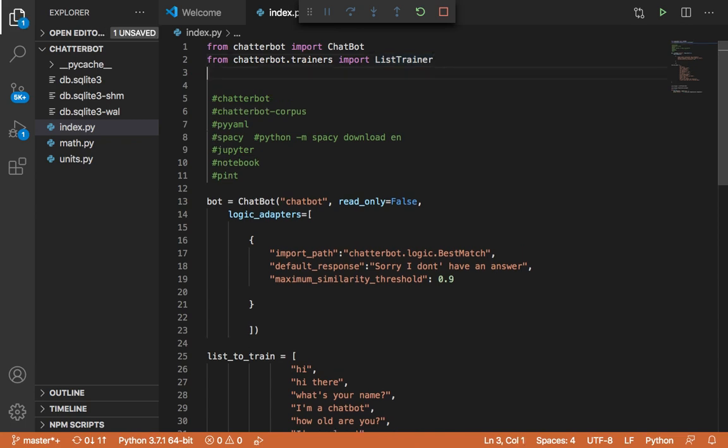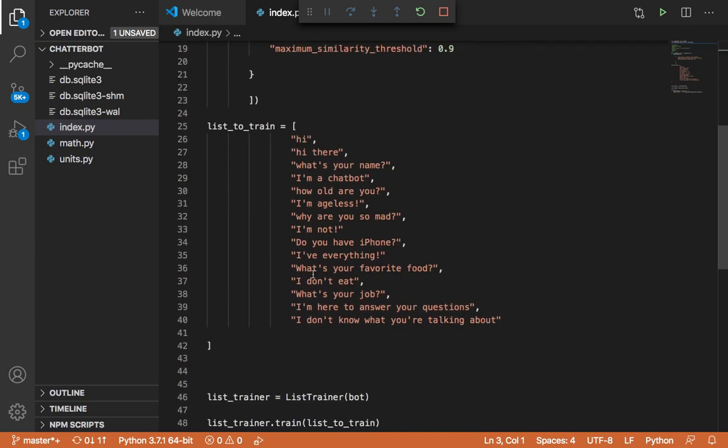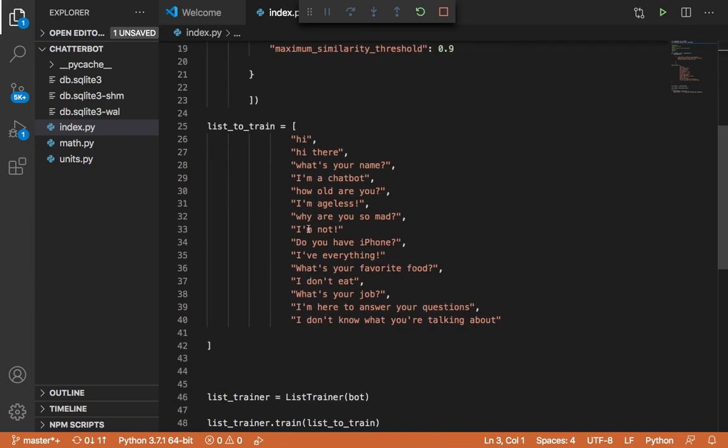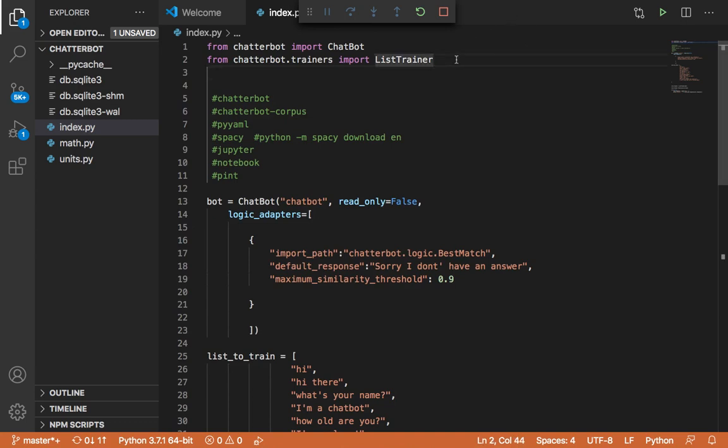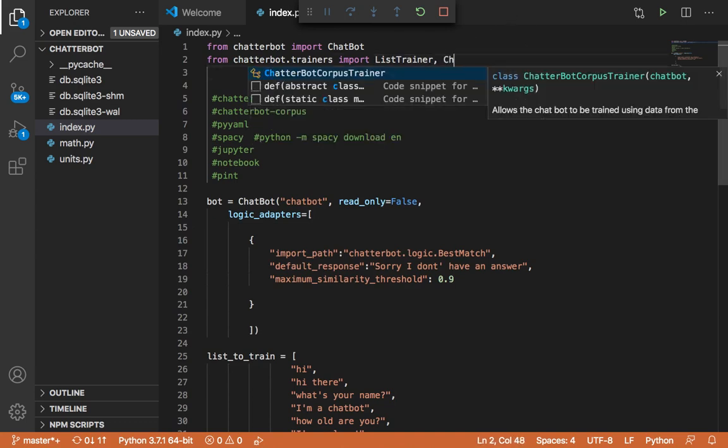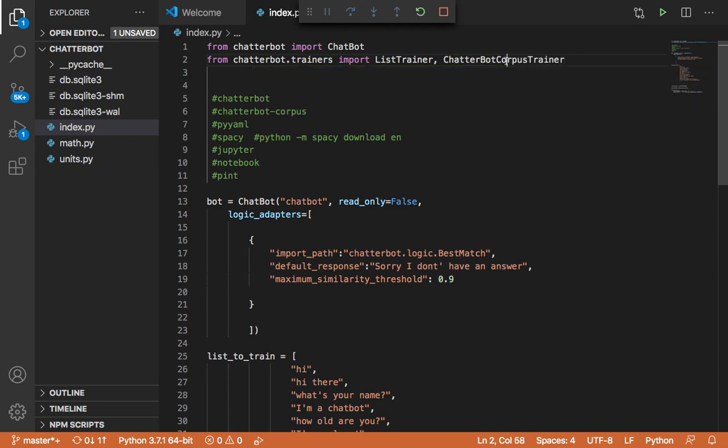So let me show you how you can get conversations that have already been created, and use them to train your chatbot instead of creating your own conversation. So first of all, you need here to import what's called the chatterbot corpus trainer. This is very important. And of course, you need to have already installed all of these packages in order for this method to work.